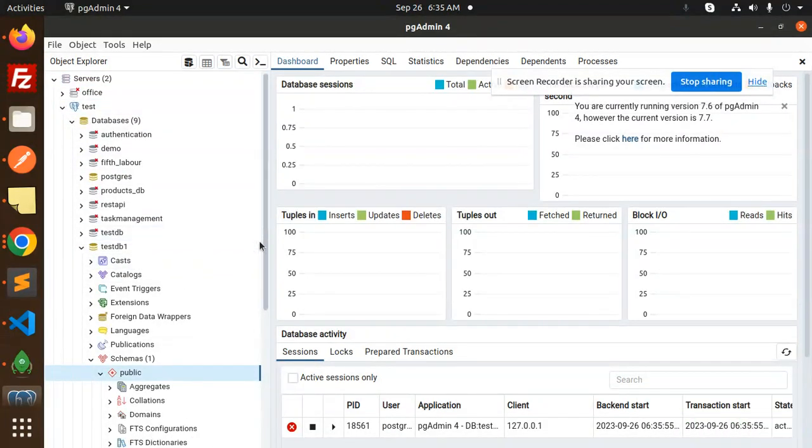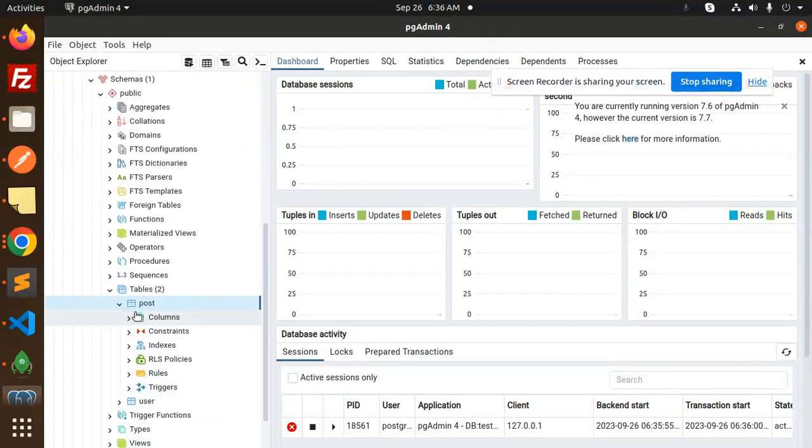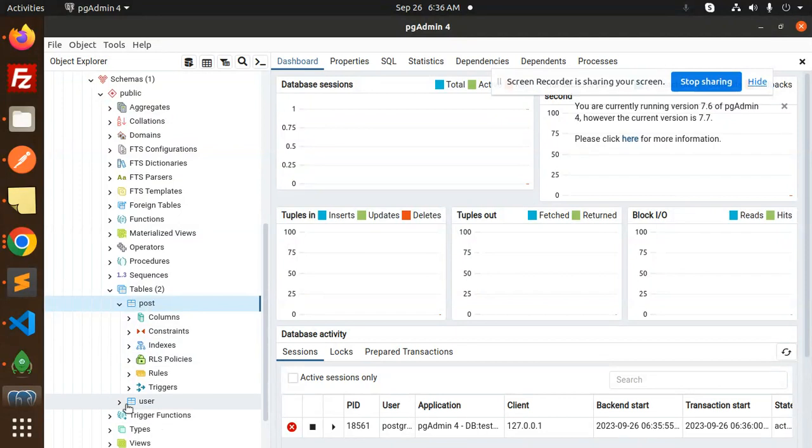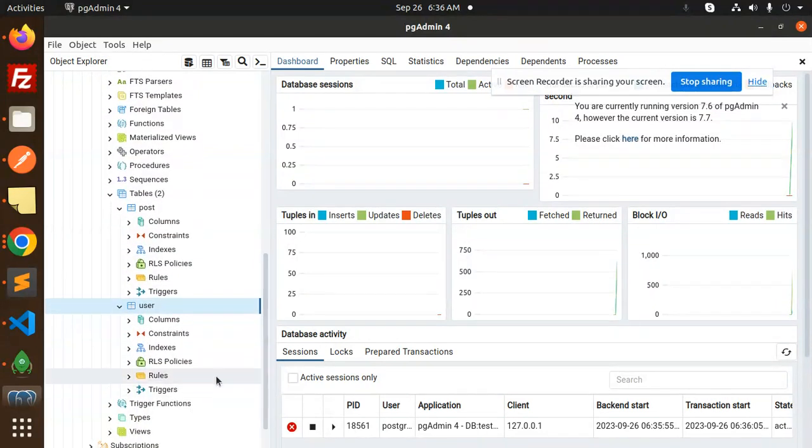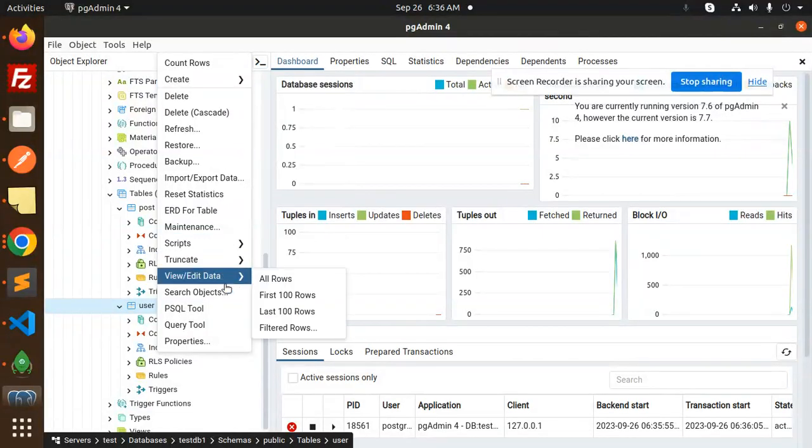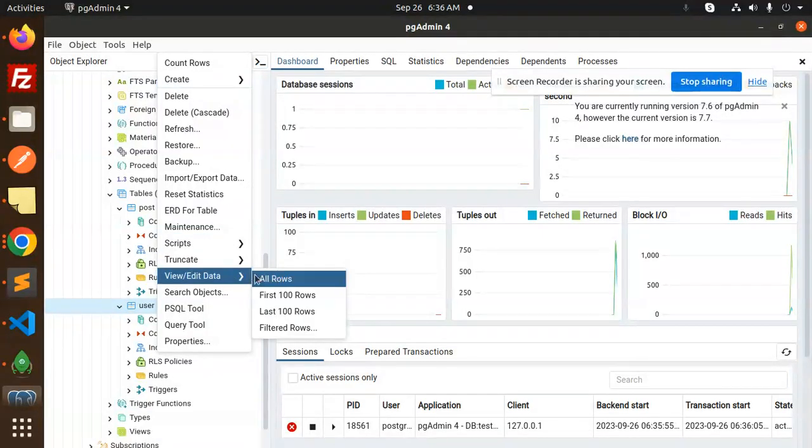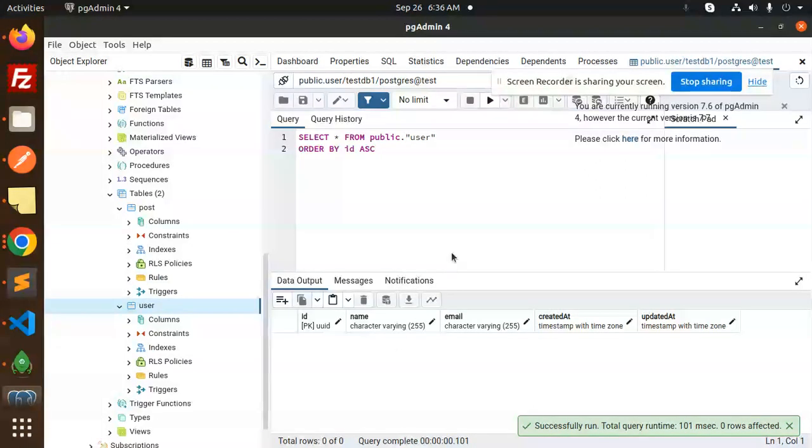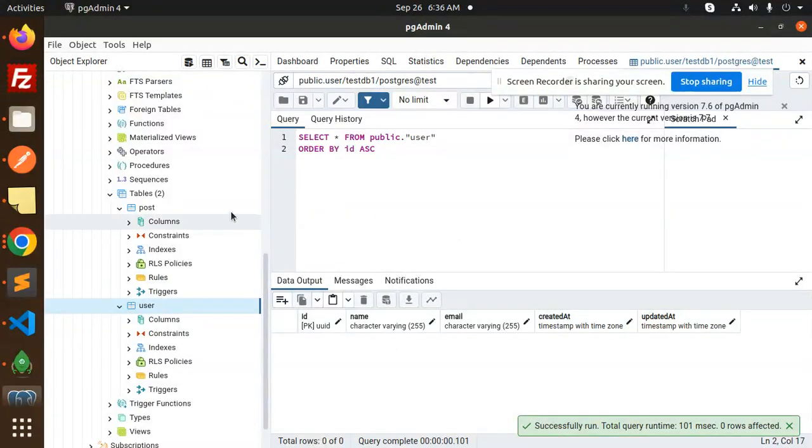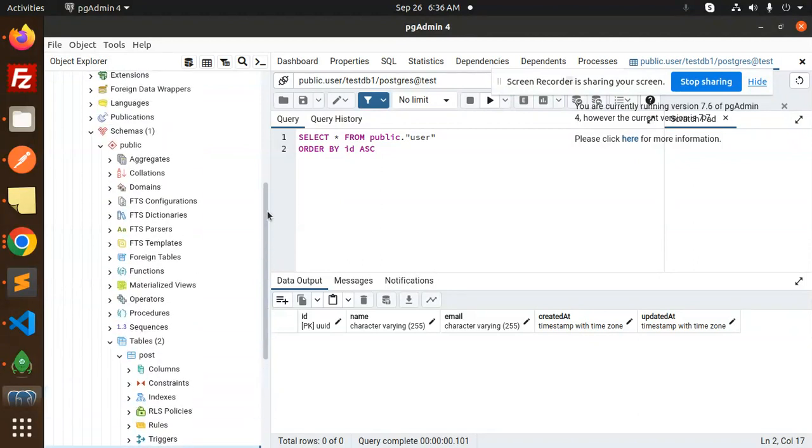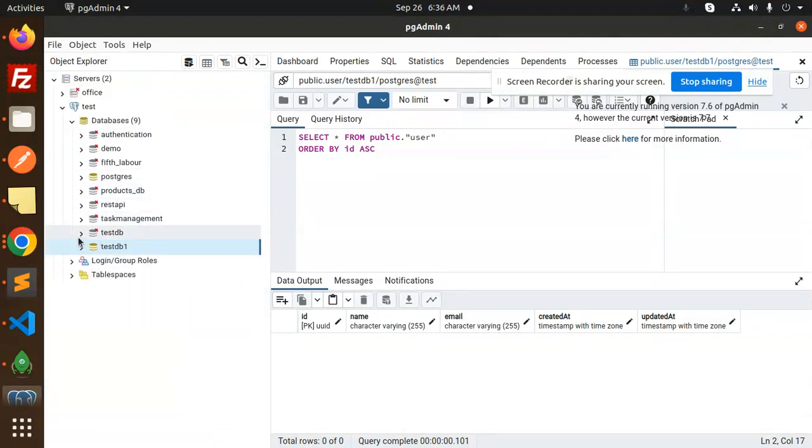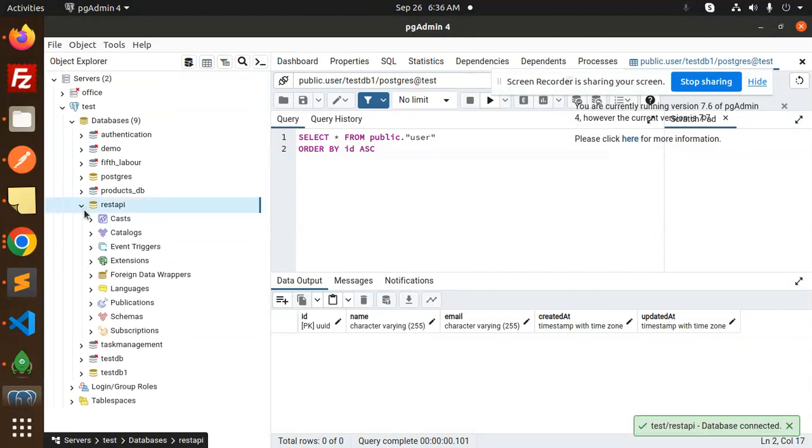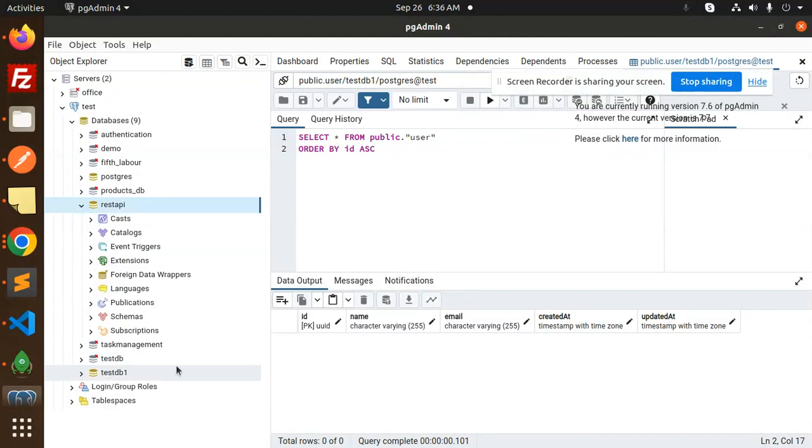Which database are we using here? That is testdb1. So let me load this one, testdb1. This is that one and we have the users over here. Let's see, we have the posts and the users. So this doesn't have any users table right now, so we might be running an empty array.